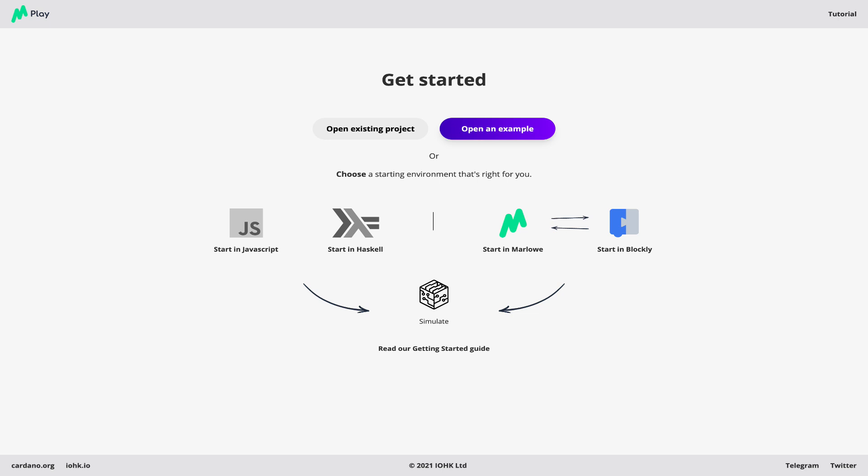What is the Marlowe Playground? It's an environment where we can build, analyze and simulate step by step the action of Marlowe contracts.